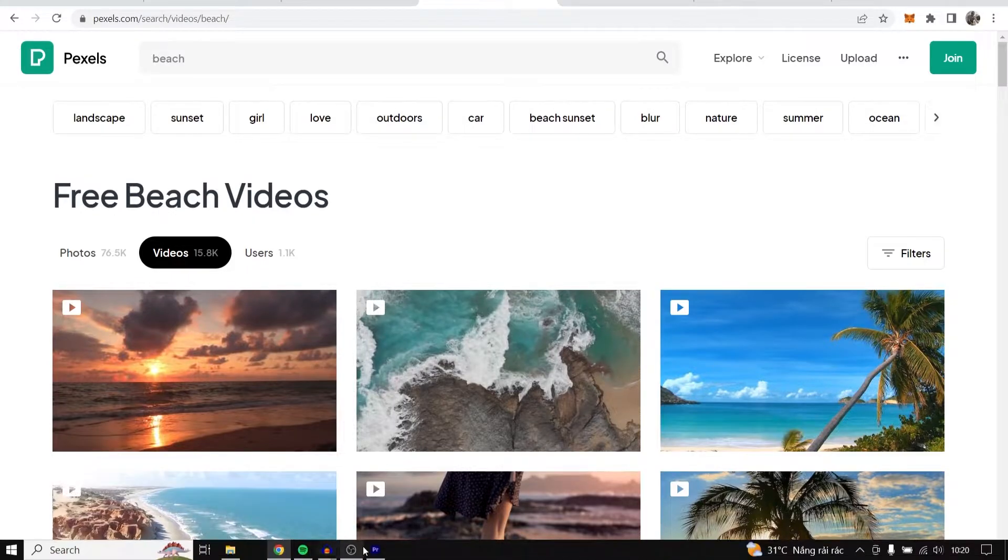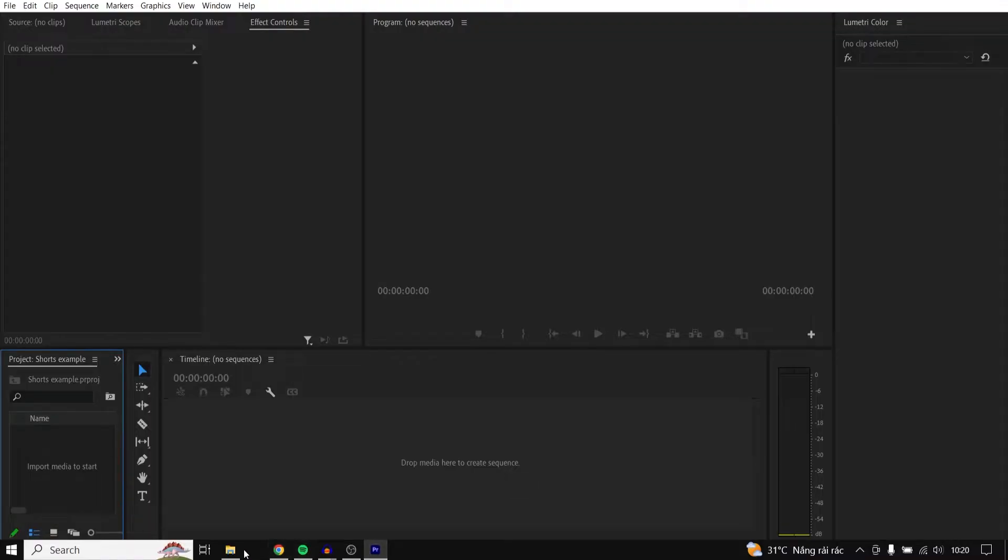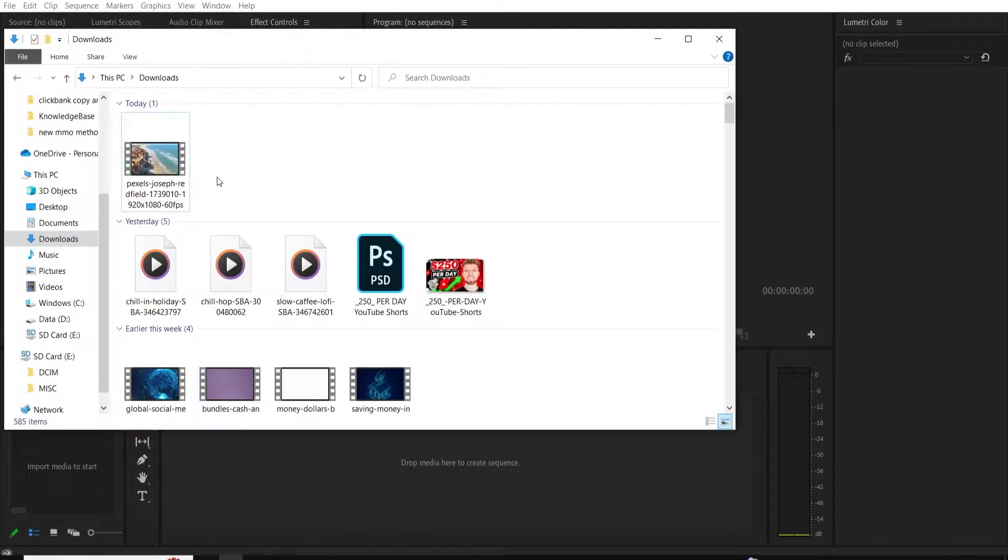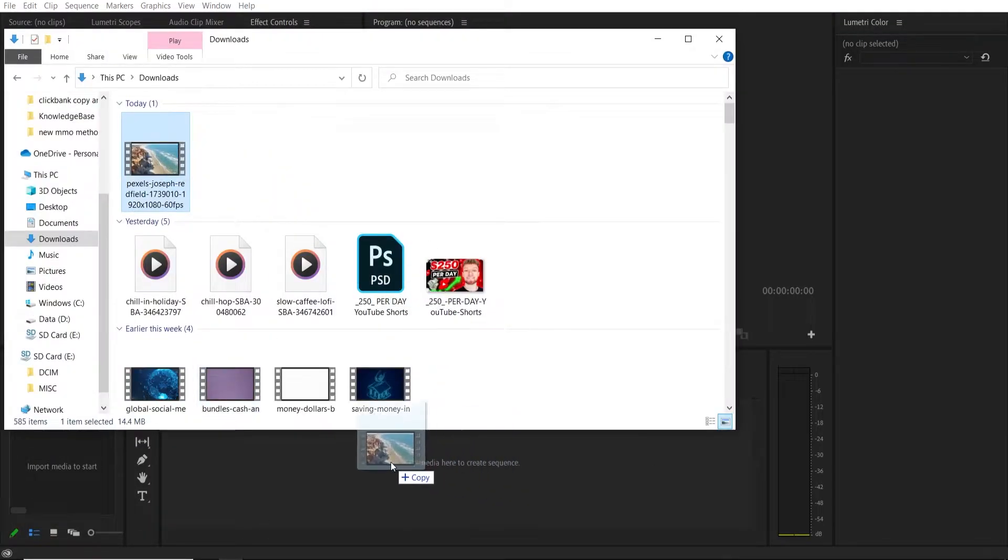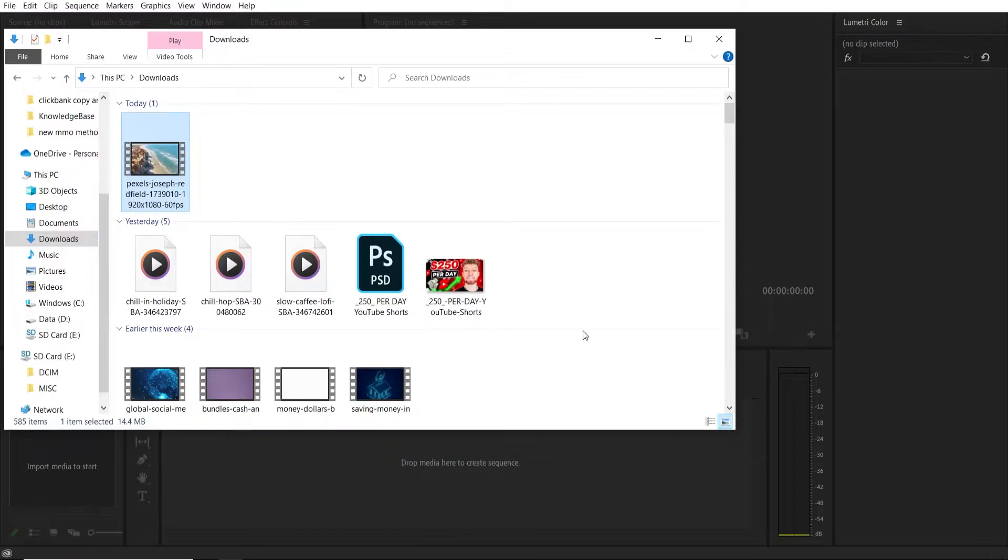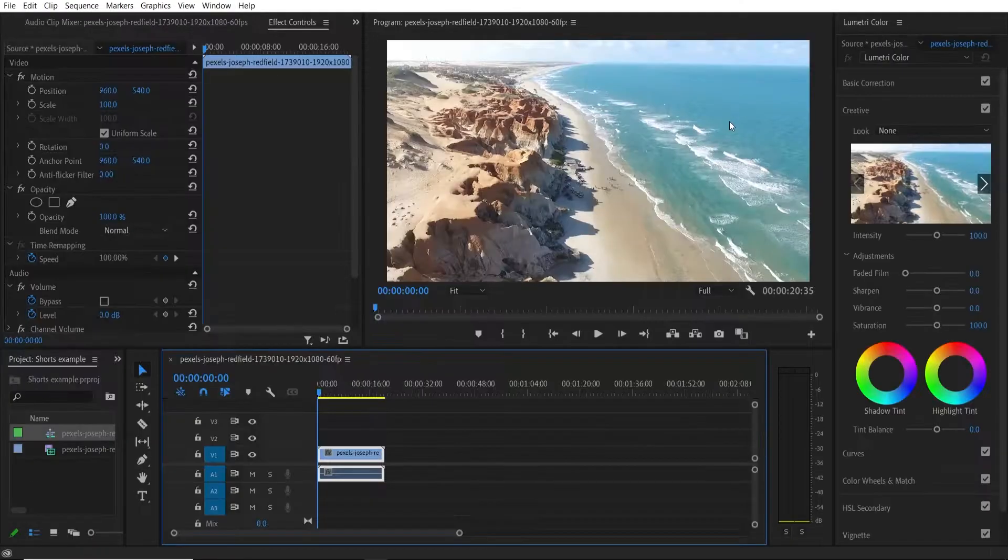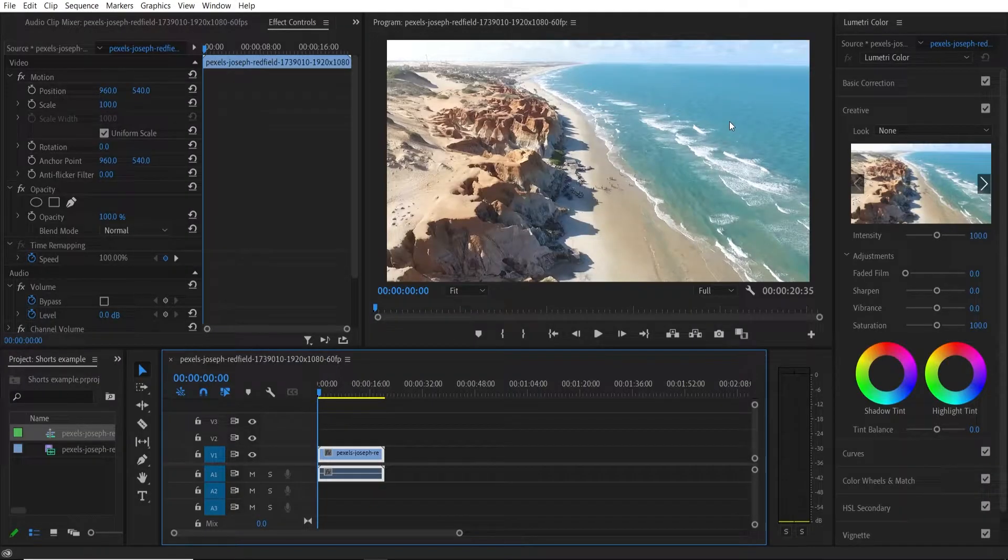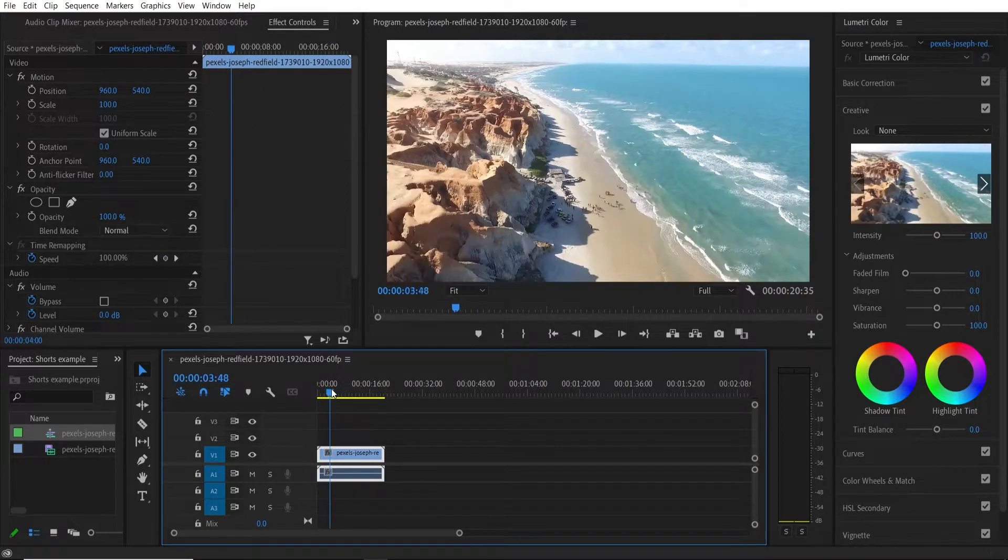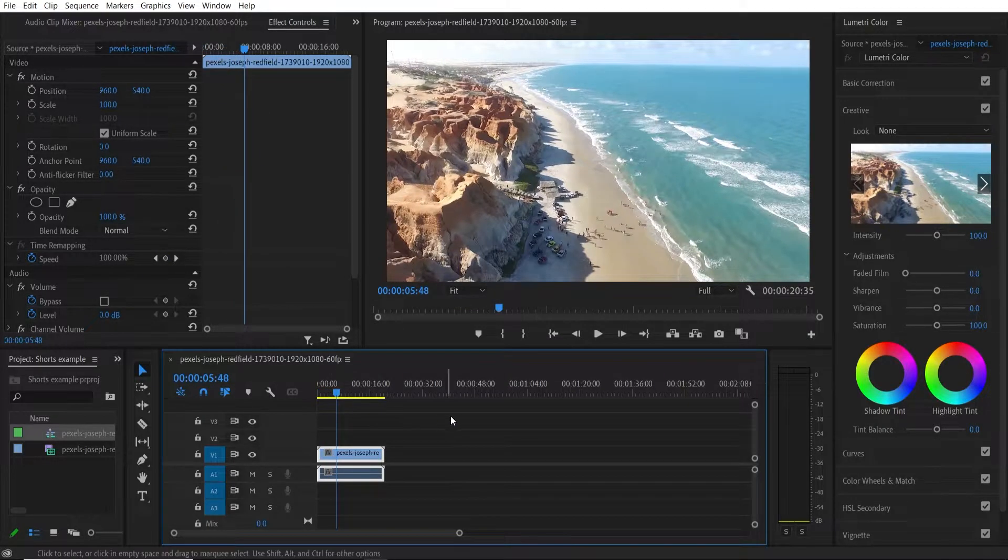So once you've got your video downloaded head back to Premiere and then just go ahead and drag in your clip and you can drag it straight onto the timeline here. You can see what's happened here, the Premiere dimensions have just matched the dimensions of the clip.